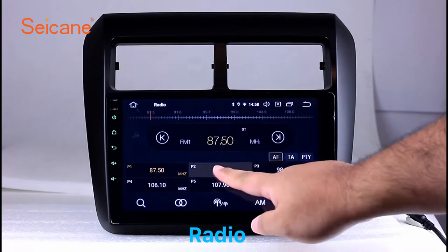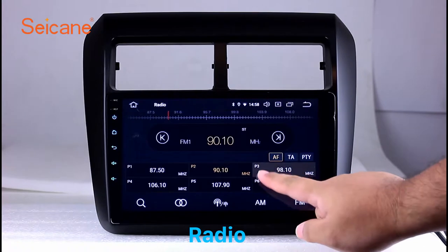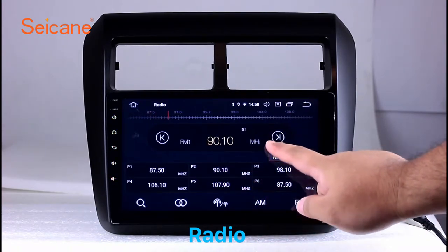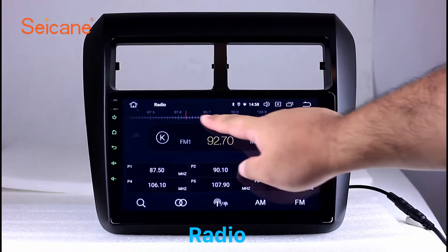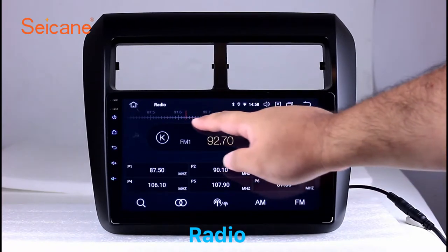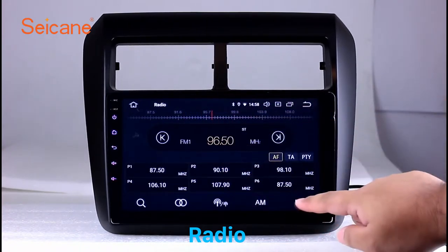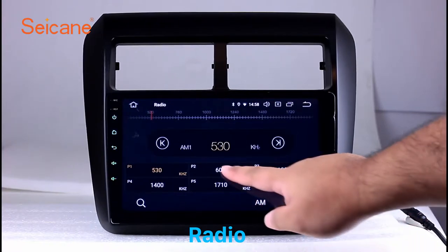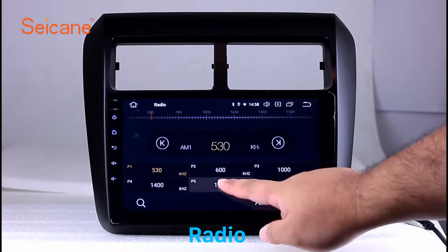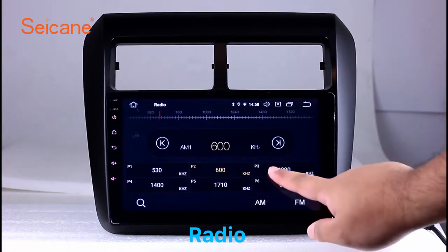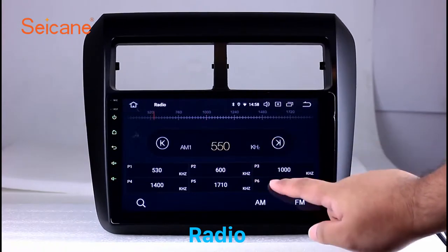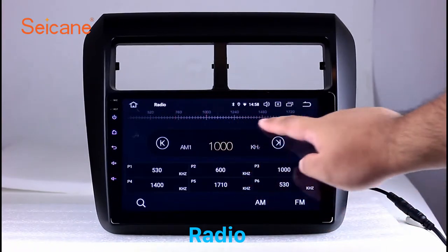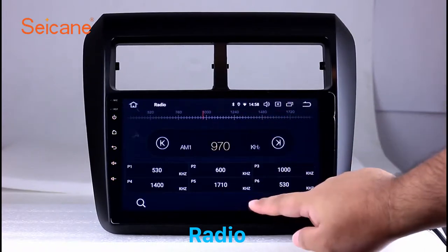Radio. Listen to radio by selecting channels manually or automatically. It supports RDS. You can select channels by program types such as news, science, music, and so on. It has AF and TA function and supports band AM and FM. You can shift radio to stereo status and listen to local favorite radio stations.